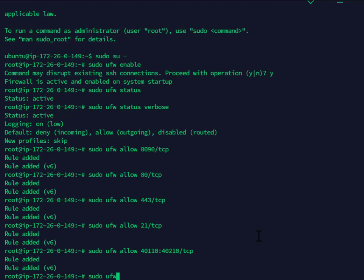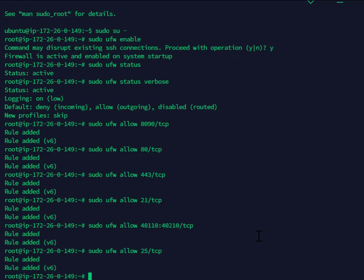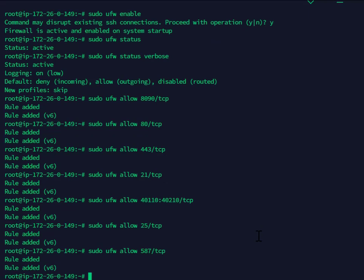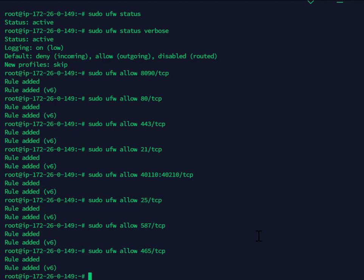I'm going to do 265 TCP, 587 TCP, 465 TCP. These are all for the mail service within CyberPanel.